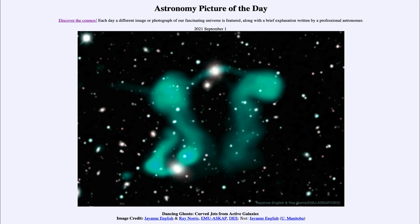Normally the jets push material straight out, so these ones we can see are quite curved. This could have something to do with the galaxies and their motions — as the galaxies are moving, you could have the jets being left behind over time.